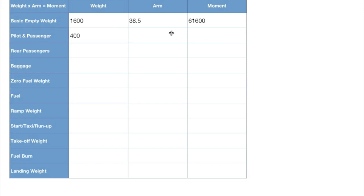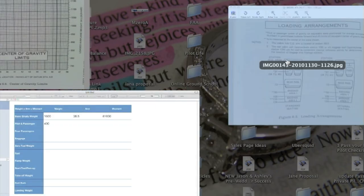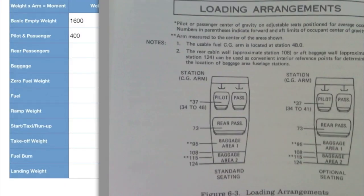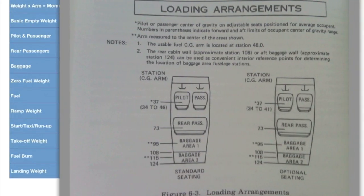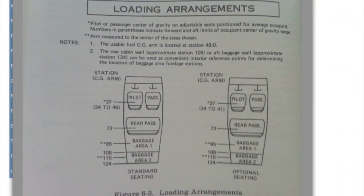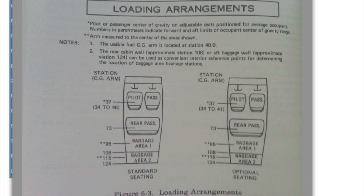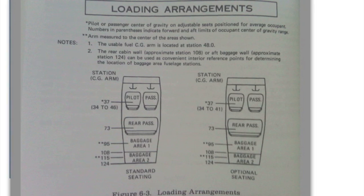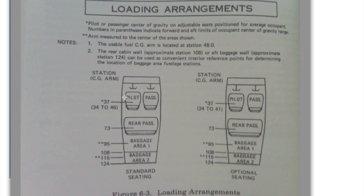Now what we need to figure out is figure out the arm, which remember weight times arm will give us a moment. So if I have the arm, I can figure out the moment. So what I'm going to do is I'm going to come over here and look at our loading arrangements that we have set up here. Now this is actually just a picture right out of the pilot's operating handbook I took for you guys. And it shows our arm right here.